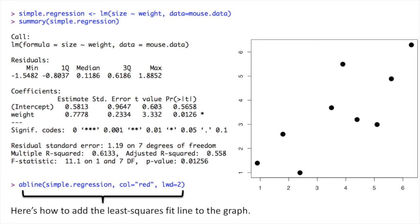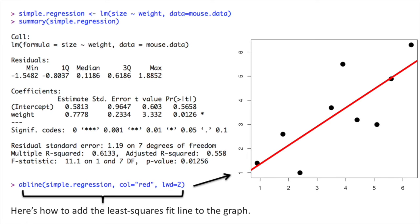The last thing we want to do for our simple regression is add a line that shows the least squares fit on the graph. We do this using the ABline function. Now let's do some multiple regression.